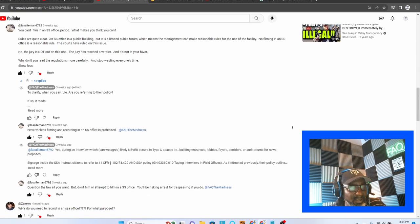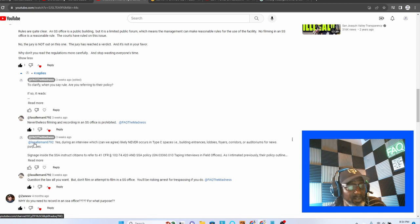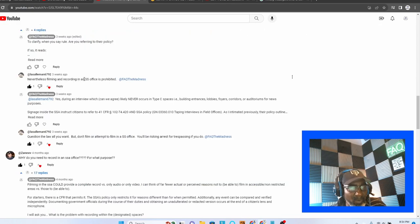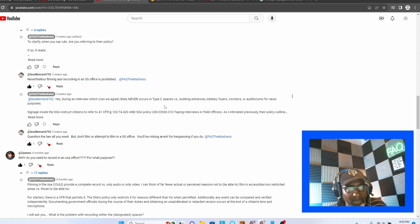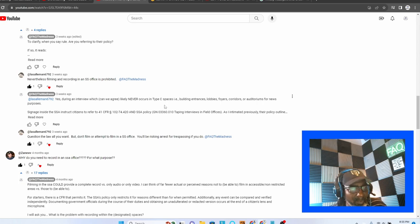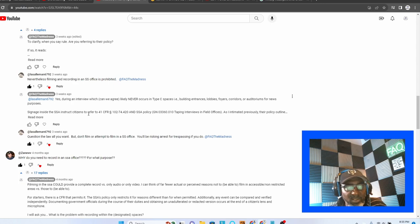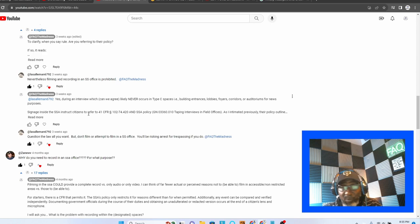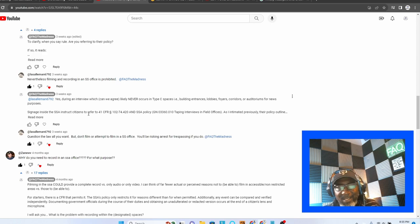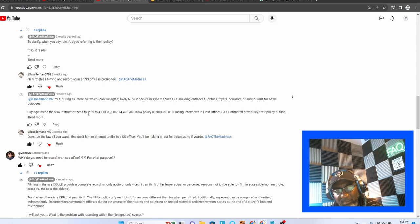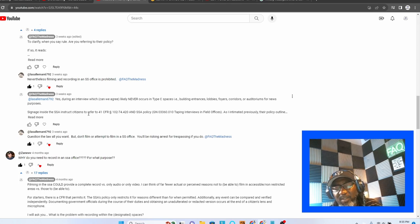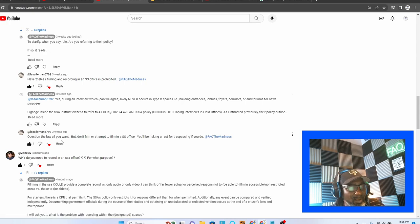It's very specific. Actually, we go back and forth to clarify. He says, filming and recording in SS offices is prohibited. I respond to him, yes, during an interview, which can we agree likely never occurs in type C spaces. That is building entrances, lobbies, foyers, corridors or auditoriums for news purposes. Signage inside the SSA instructs to refer to the CFR and the SSA policy. He says question the law you want, but don't film or attempt to film an SSA office. You'll be risking arrest for trespassing if you do. All right. We'll see.